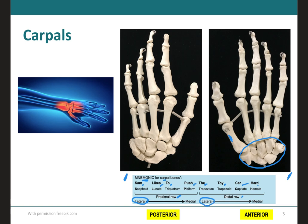The first bone is the scaphoid. The second is the lunate. Then we have the triquetrum, and on top of that triquetrum we have this little ball called the pisiform. Then we come again to the lateral side on the distal row: this would be your trapezium, next to it is the trapezoid, then we have the capitate and the hamate, which looks like a little hammer because it has a little handle. This is on the anterior view.